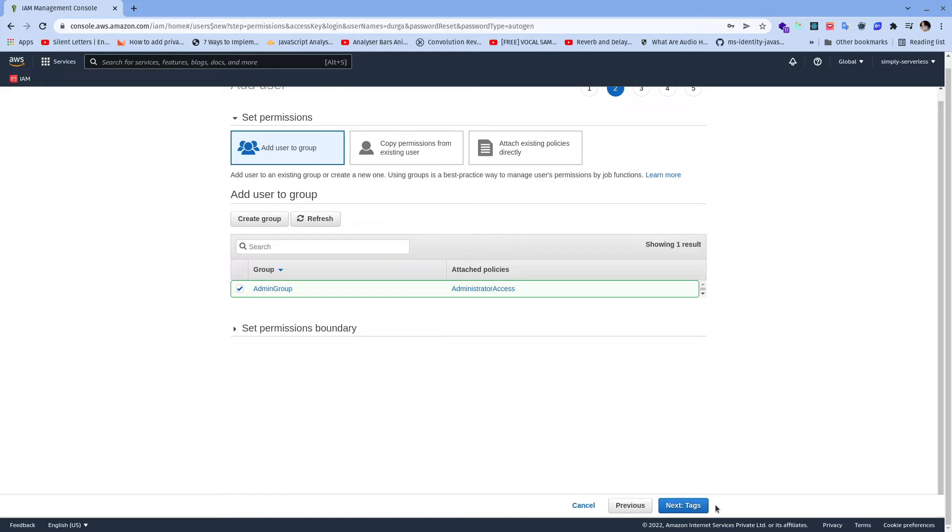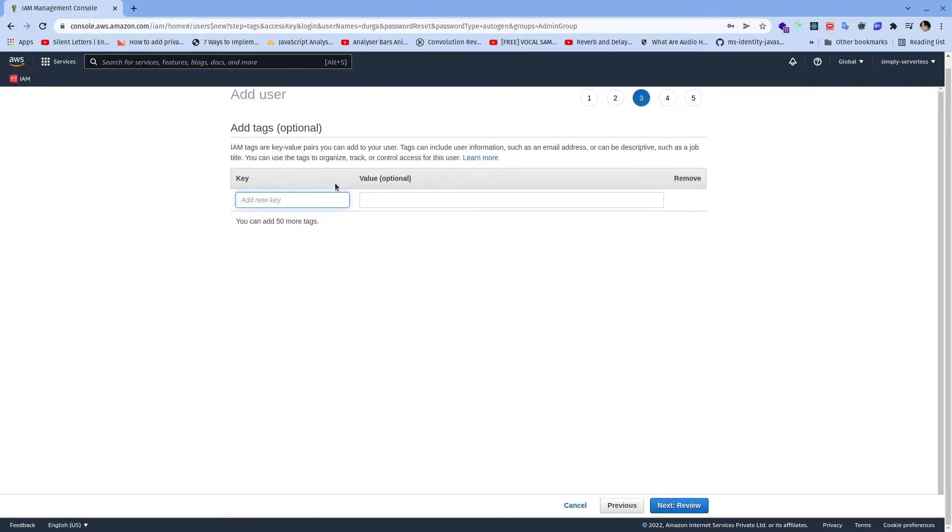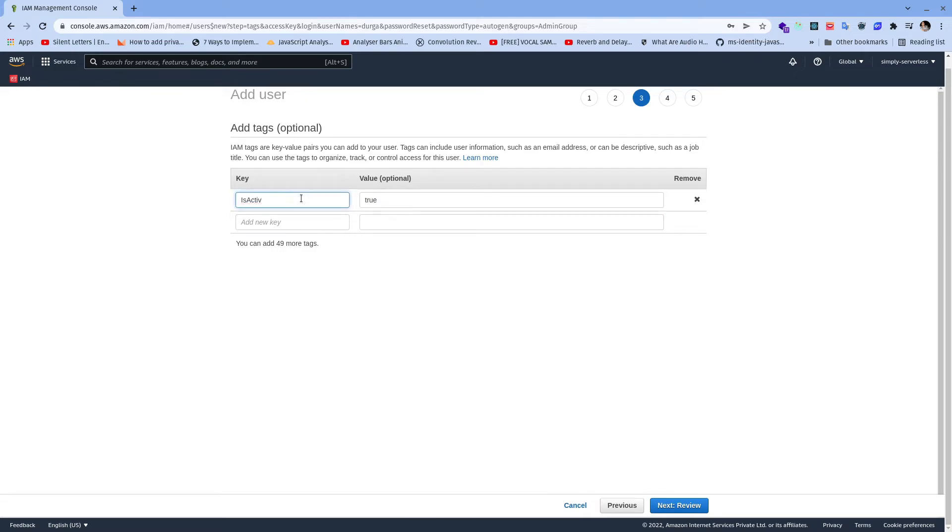And then we have tags, this is optional, do we need to add the tags. It's always kind of a good practice to add a tag. This will be very useful if I want to see what are the users or groups which I have created manually.